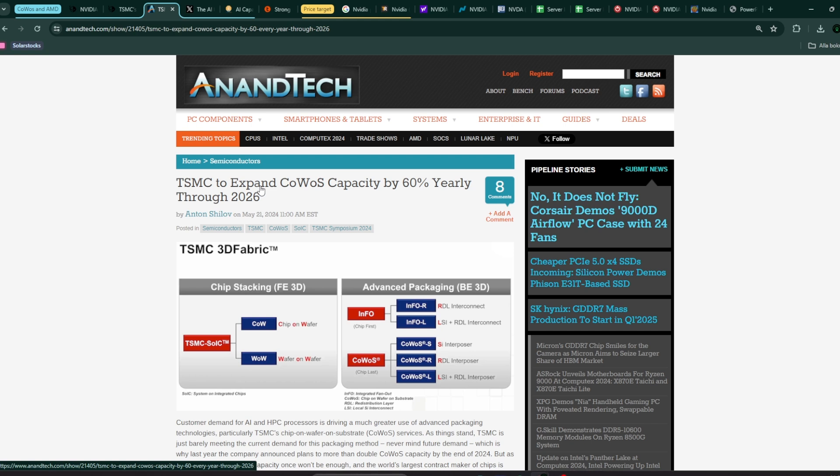As an investor, it's really important to follow these numbers, like how much of the COWOS capacity are going to Nvidia, and then the competition. It looks like Nvidia has captured a lot of the projected COWOS capacity from TSMC for 2024 and next year as well.